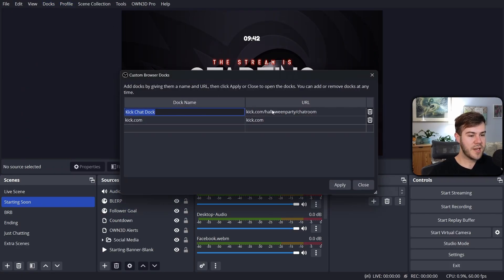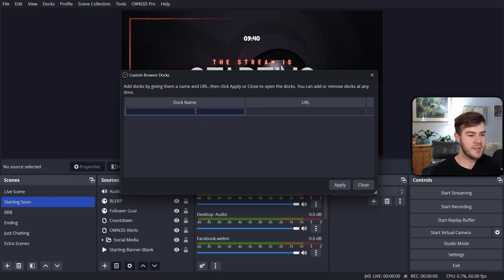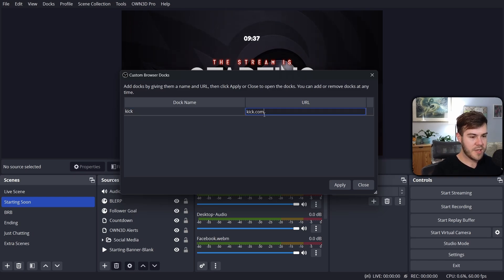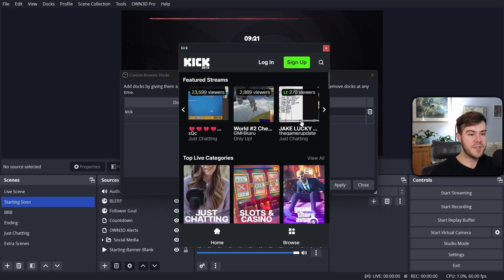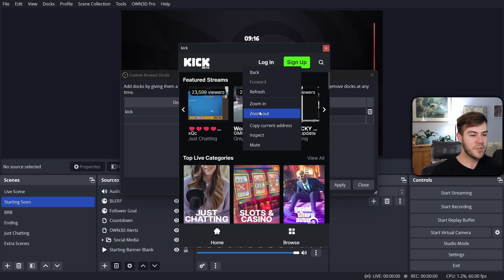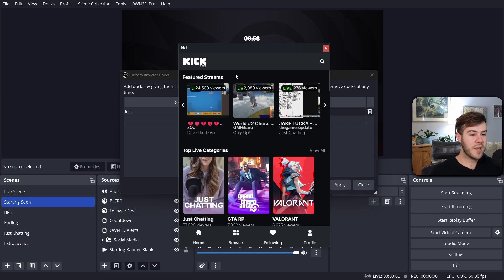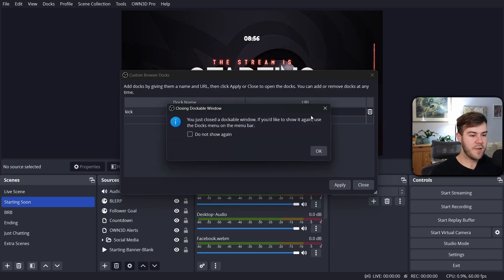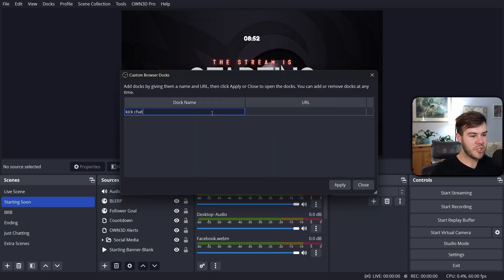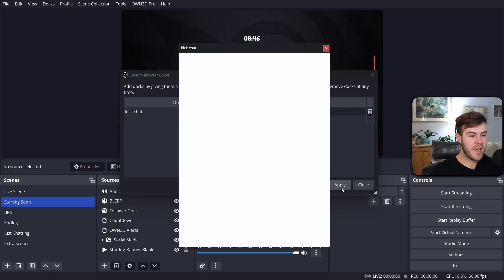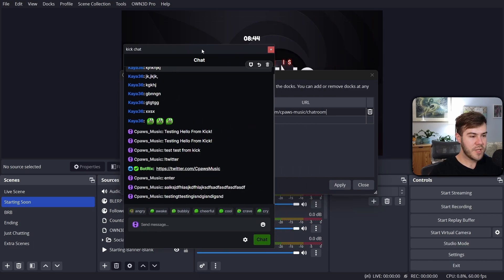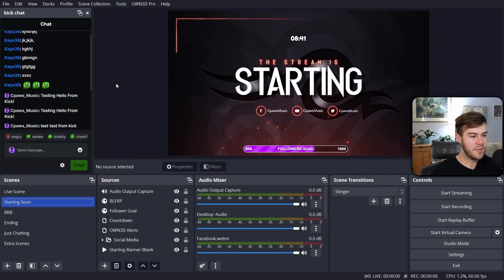We're going to go to the Docs tab at the top — Custom Browser Docs. I'll delete the existing ones and call this new one Kick, with the URL kick.com. Click Apply and you'll see the same Kick login page. If you can't click Log In, right-click and zoom out until you can click the login button. Log in with your account, then close that out. Now create another one called Kick Chat, paste in that Kick chat URL we copied before, and click Apply.